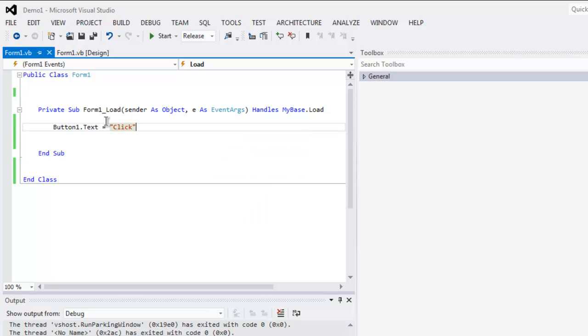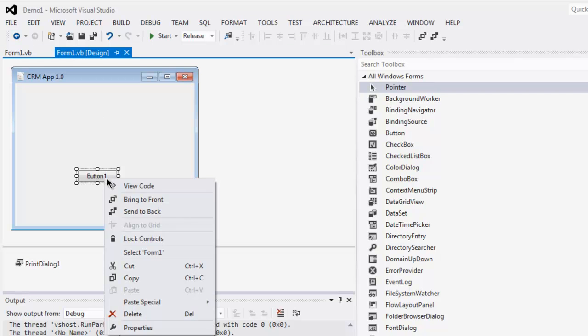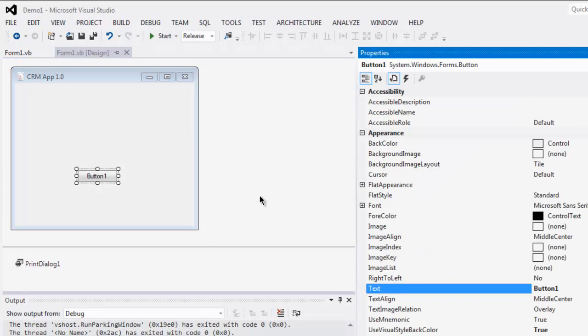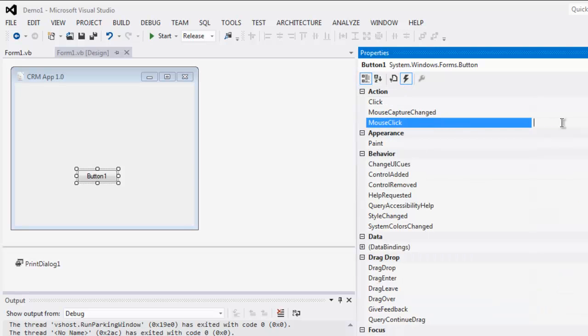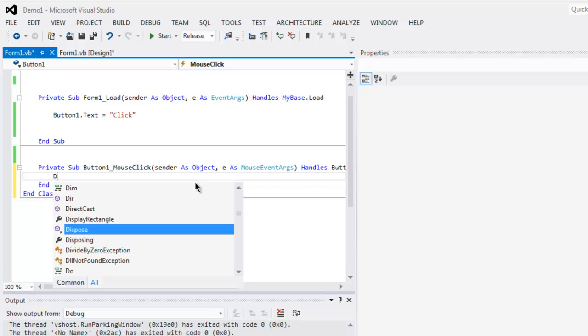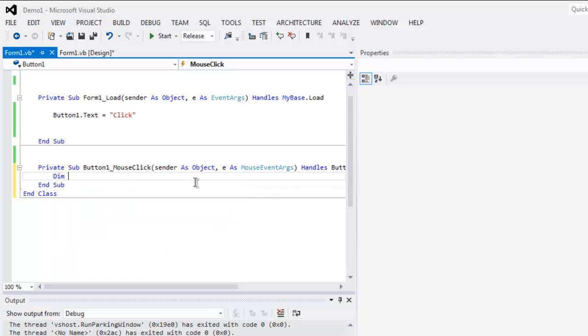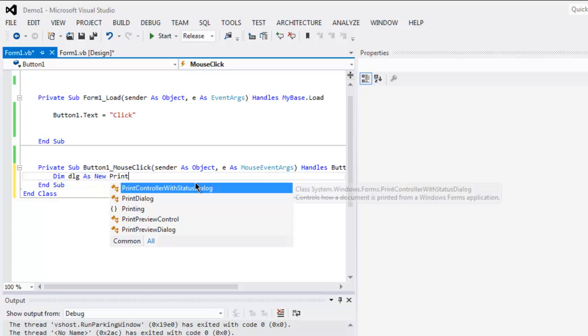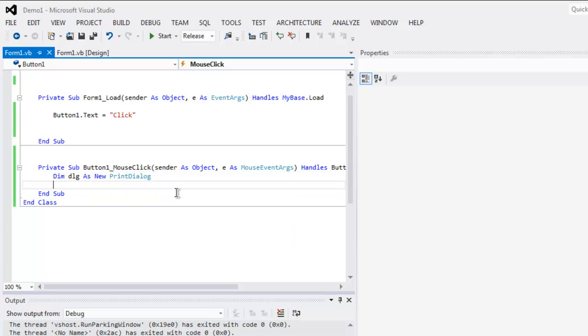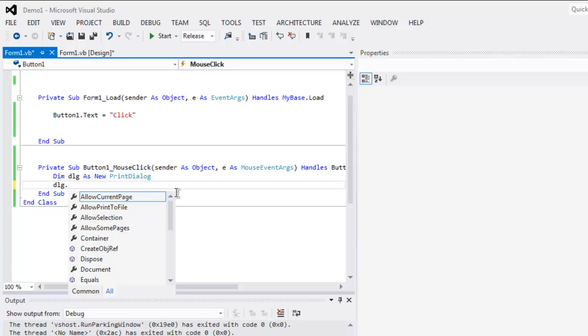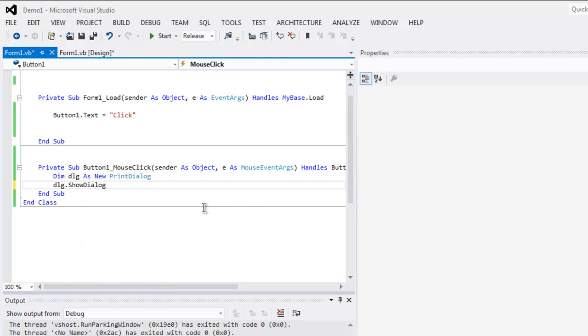Now we're going to add one action to this button, so right click on Properties, then Actions or Events, and Mouse Click event, double click on it. Here we can add one variable, name dlg as New PrintDialog, and from there simply use dlg.ShowDialog.